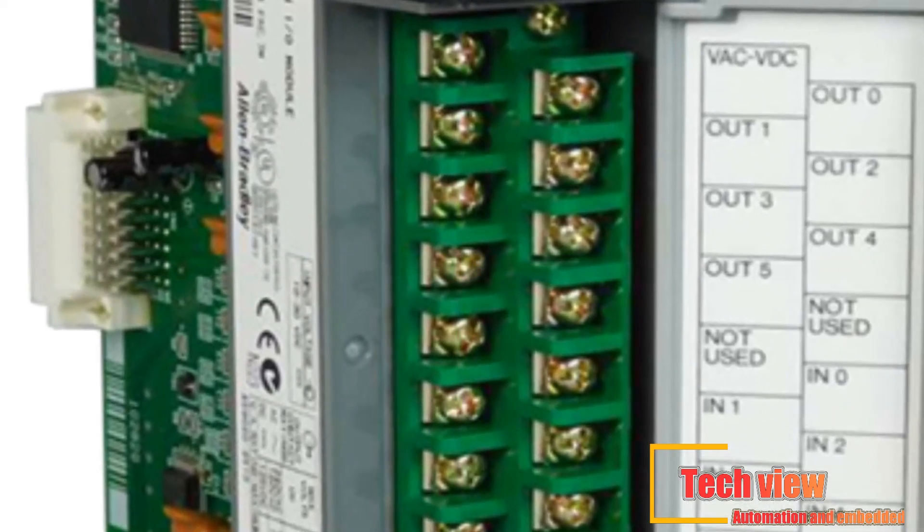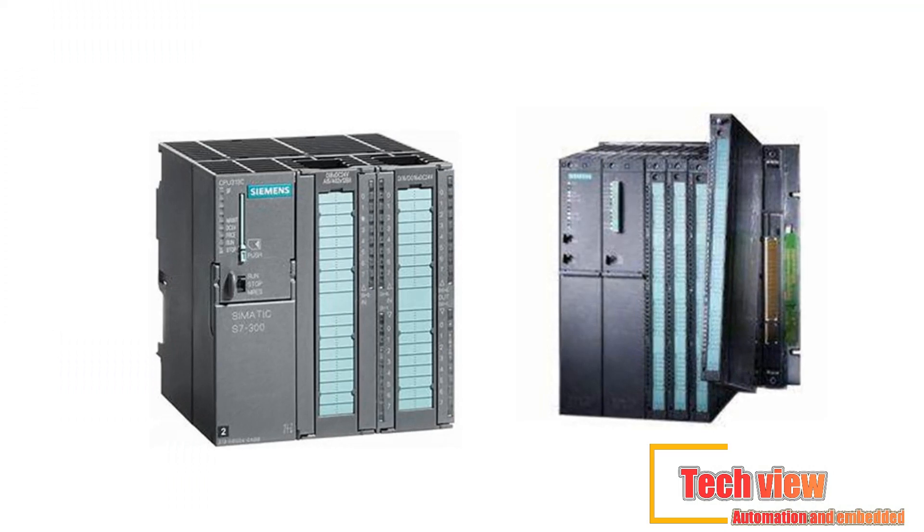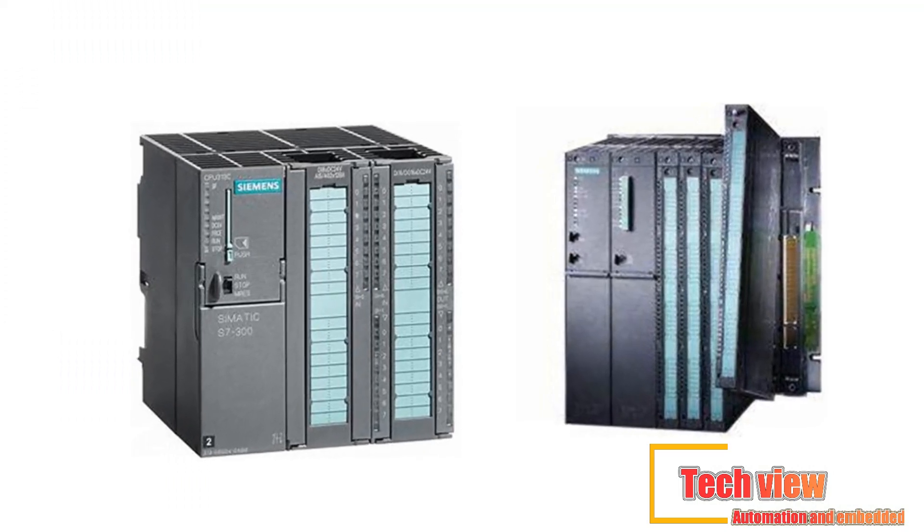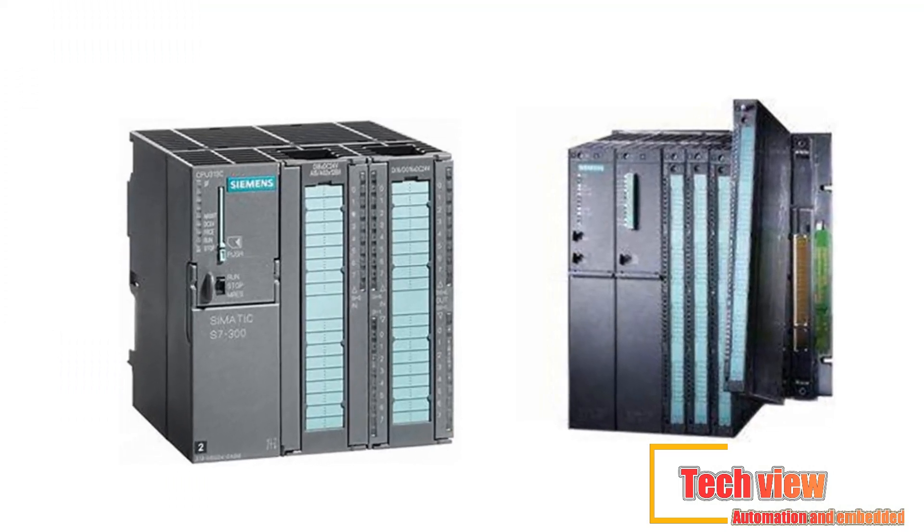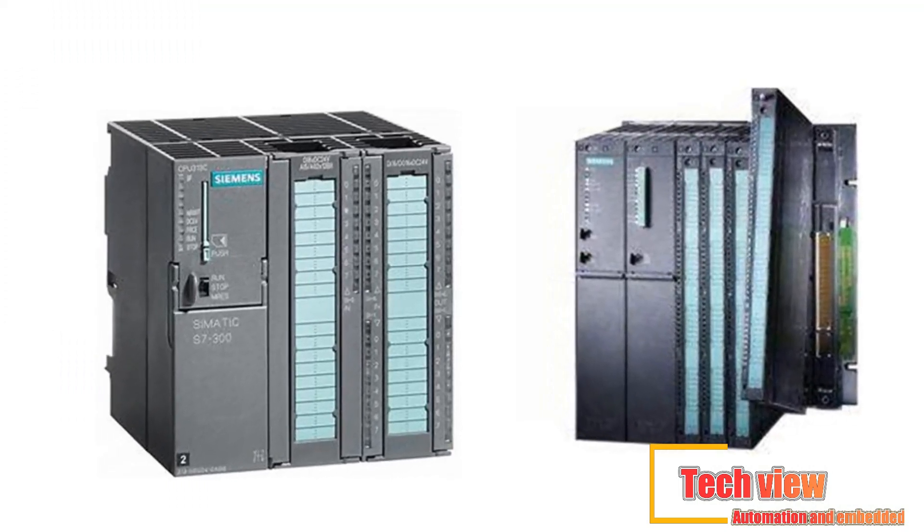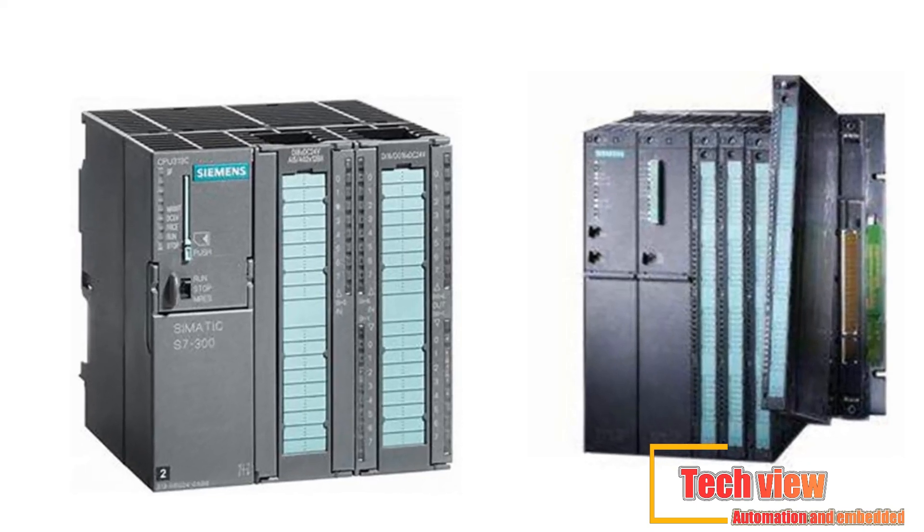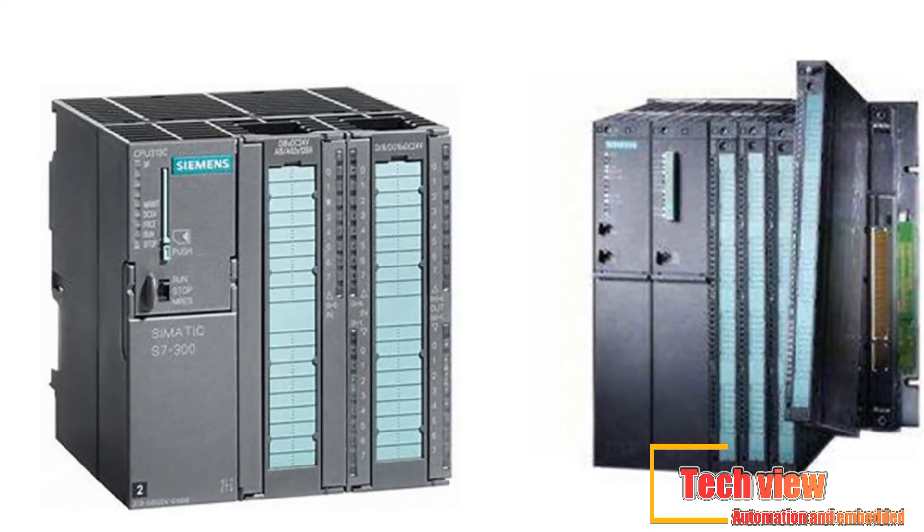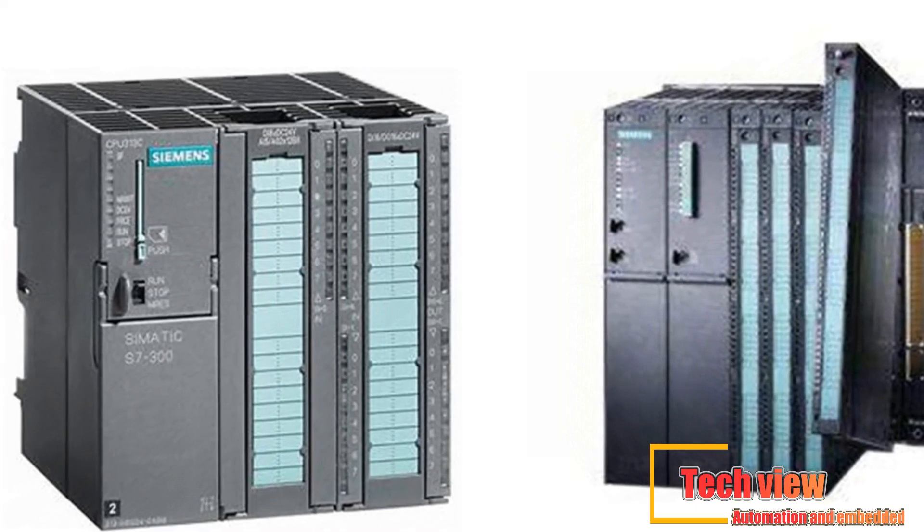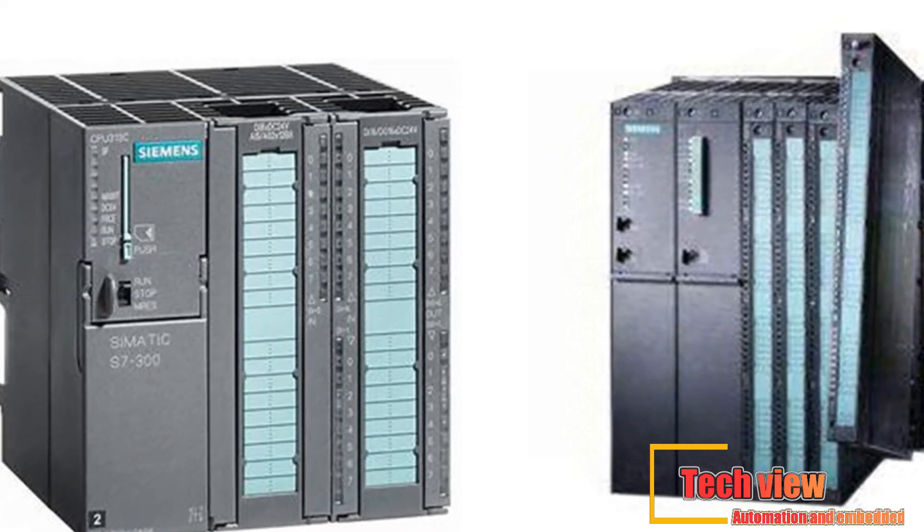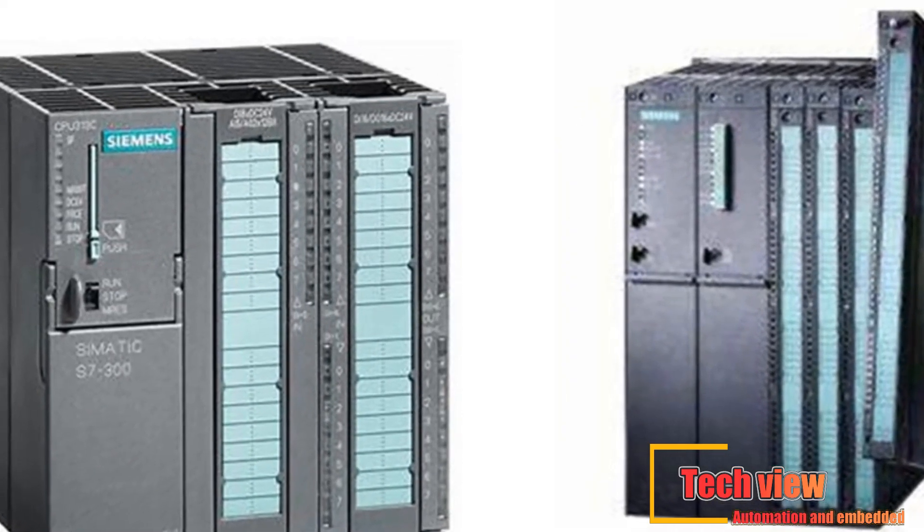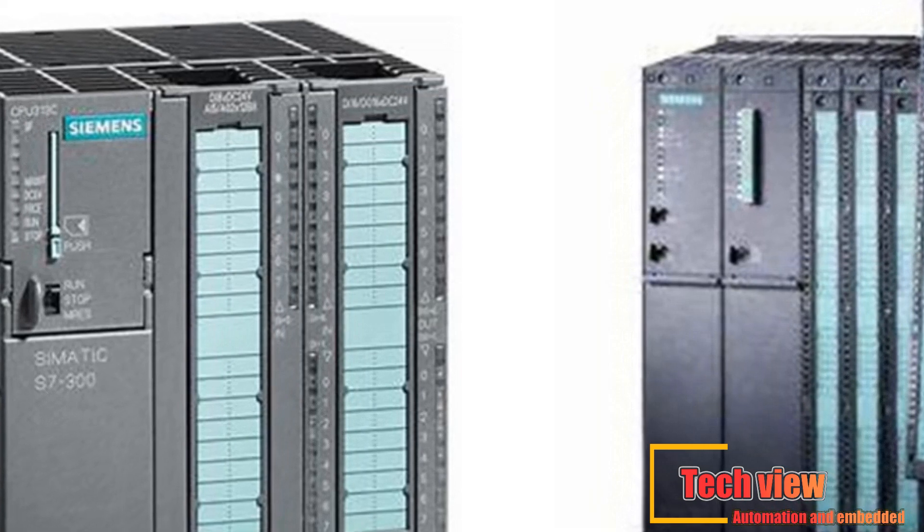The rack and I/O modules. The rack is an enclosure with slots in it that is connected to the CPU. I/O modules are devices with connection terminals to which the field devices are wired. Together, the rack and the I/O modules form the interface between the field devices and the PLC.